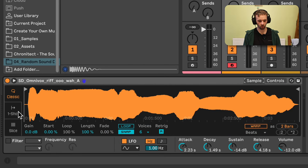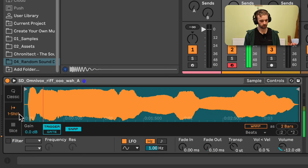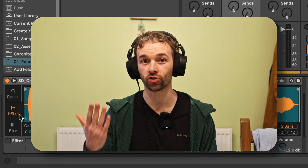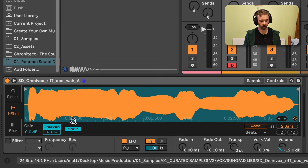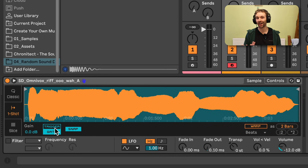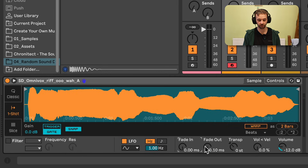Let's check out One-Shot mode, which allows us to play through the entirety of the sample from the start to the end point, regardless of how long we hold the note down for. In this way it acts very similarly to the Trigger mode of Drum Sampler. In One-Shot mode, down the bottom, we also have access to Trigger and Gate modes. And in One-Shot mode, instead of having access to a full ADSR envelope, we have access to Fade In and Fade Out controls, which basically act like the attack and decay controls of the Drum Sampler envelope.